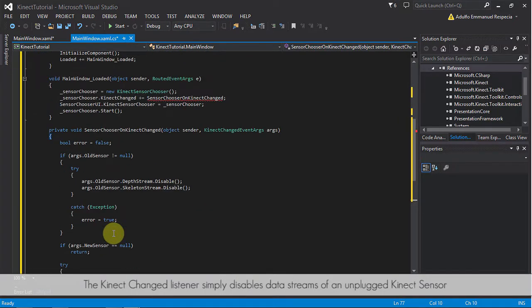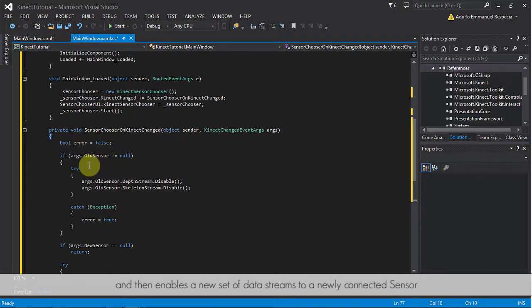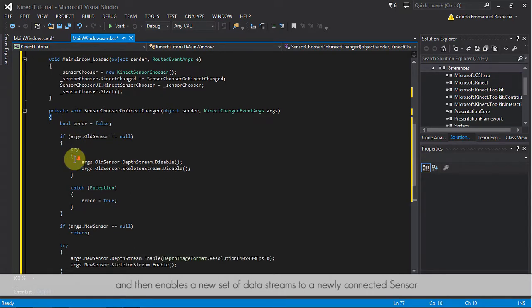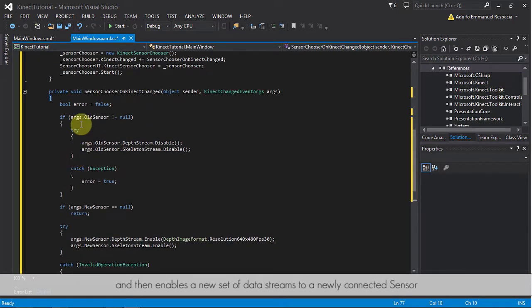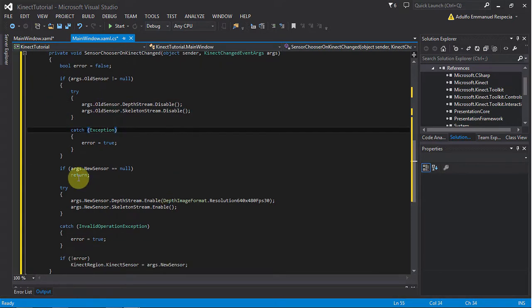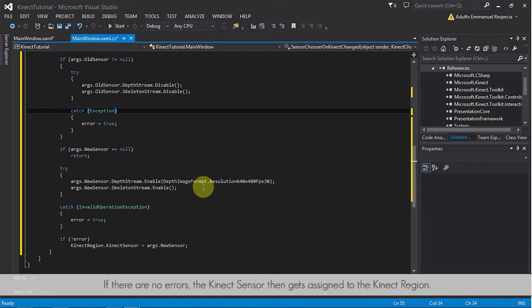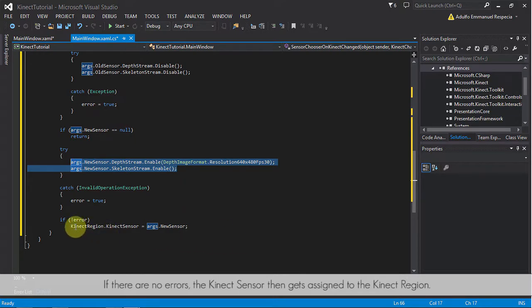The Kinect changed listener simply disables data streams of an unplugged Kinect sensor, and then enables a new set of data streams for a newly connected sensor. If there are no errors, the Kinect sensor then gets assigned to the Kinect region.